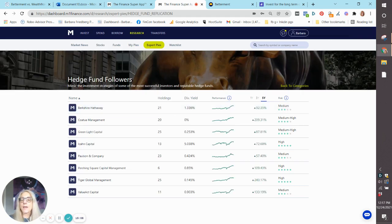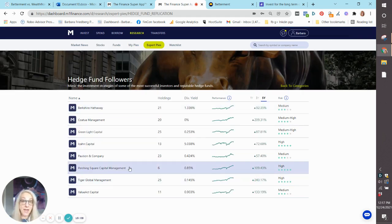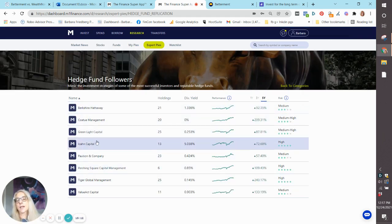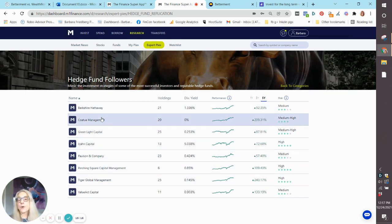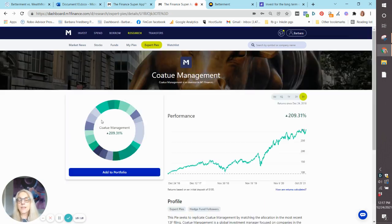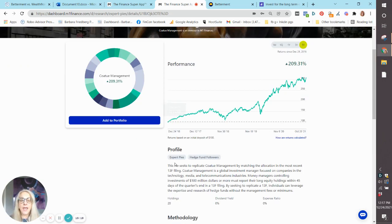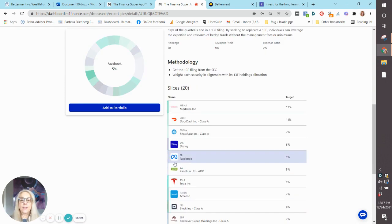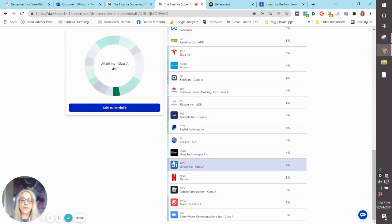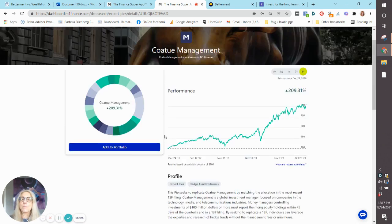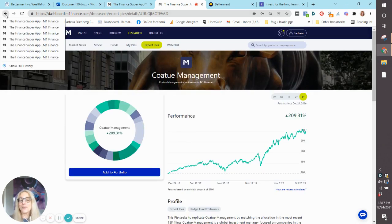And then they have hedge fund followers, which is kind of cool. If you're interested in copying the strategies from any of these hedge funds from Berkshire Hathaway to Icon Capital, Tiger Global, you can choose a portfolio that mimics their returns and their holdings, and they hold individual stock holdings in this one.